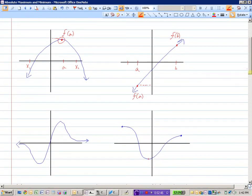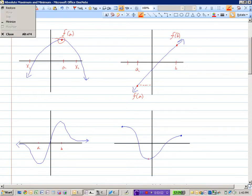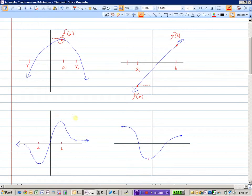Here's another function. Does it have an absolute maximum? Yes, it does. The absolute maximum is located at b — f(b) is the highest y value, and there is no y value higher than that one. Similarly, there is no y value smaller than f(a), making that the absolute minimum.